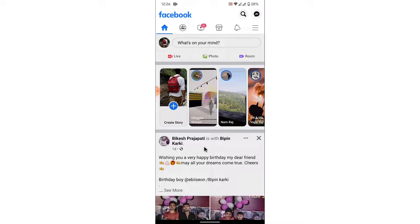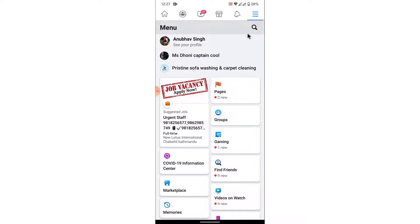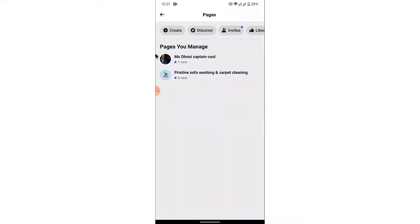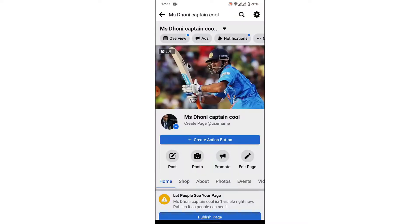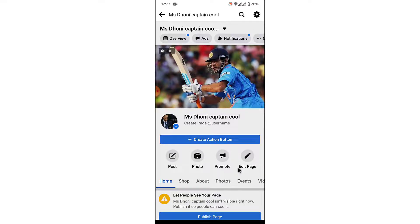Once you log into that account, you'll land on an interface like this. From here, to change the Facebook page's name, what you want to do is tap on the three bars at the top right corner. From here, go into the page section — here you'll see all the pages that you manage. Open the page that you want to change the name of, and once you open the page you'll land on an interface like this.